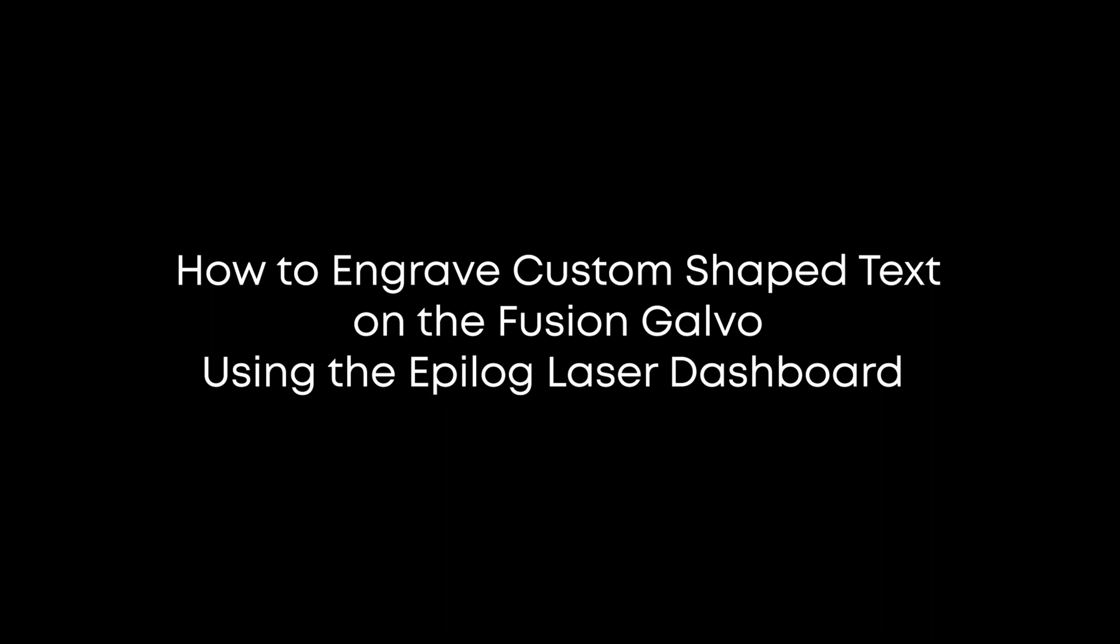Today, we're going to walk you through how to engrave a serial number that fits a specific shaped part on the Fusion Galvo using the Epilog dashboard features.